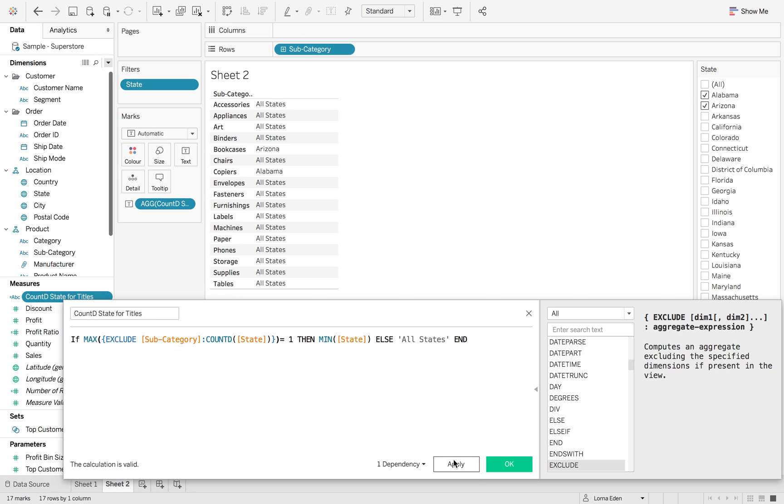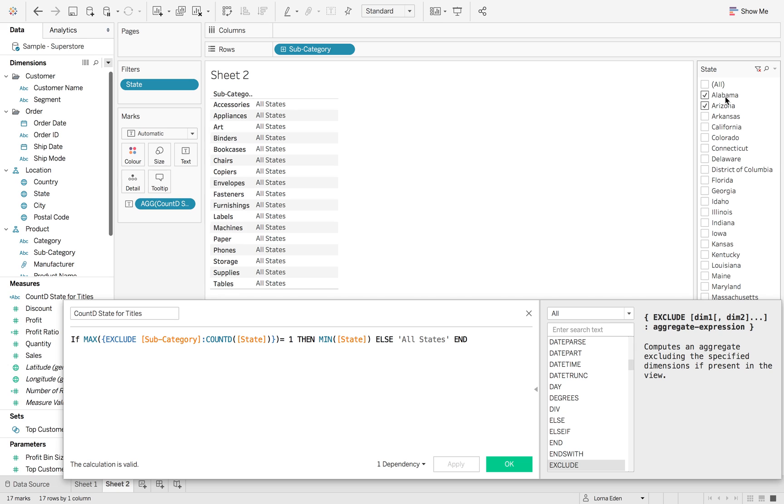OK, so now when I do it, this will now change to all states because there's still only two selected. So we need to add another statement in here.